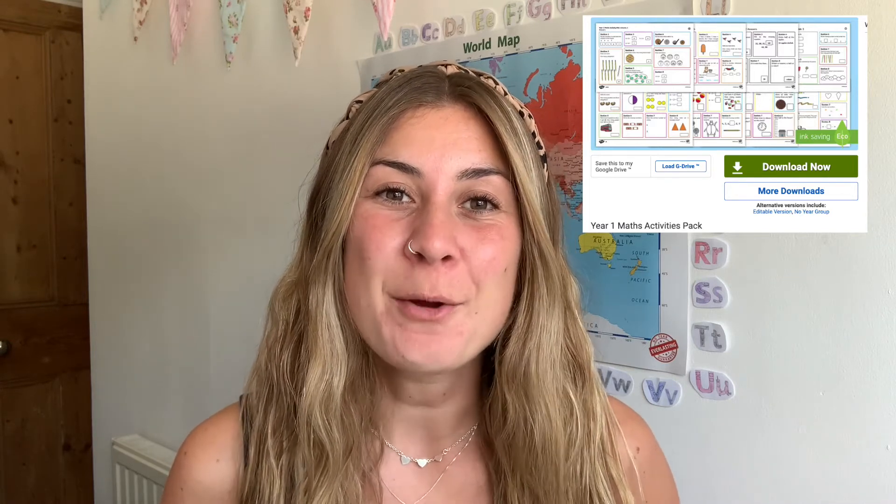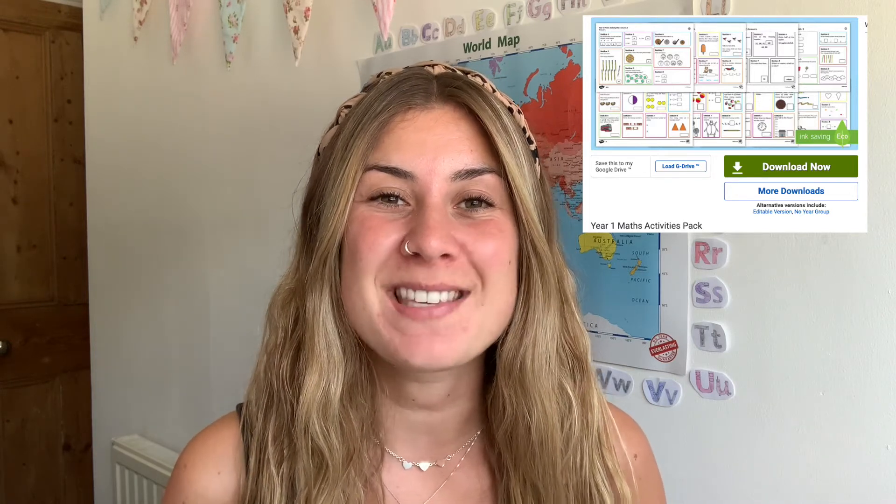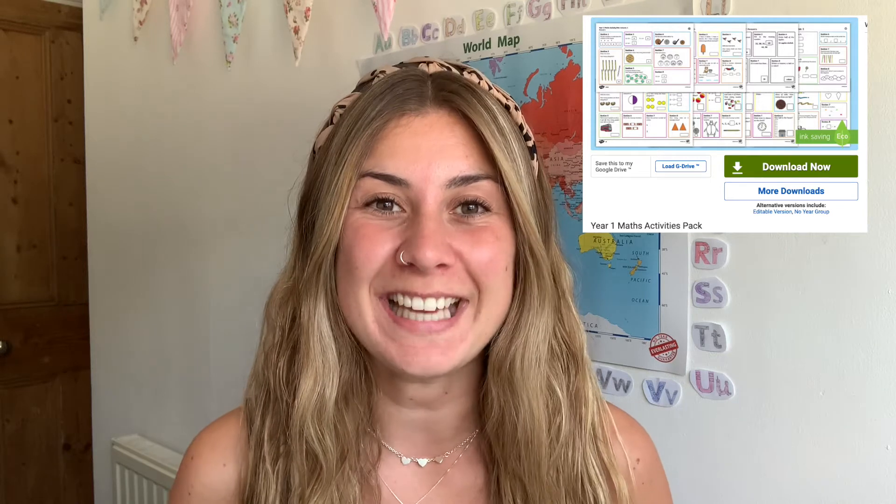This resource is full to the brim of maths questions based on topics that are covered in year one. So let's go take a closer look at the resource and how you might want to use it in the classroom or at home.